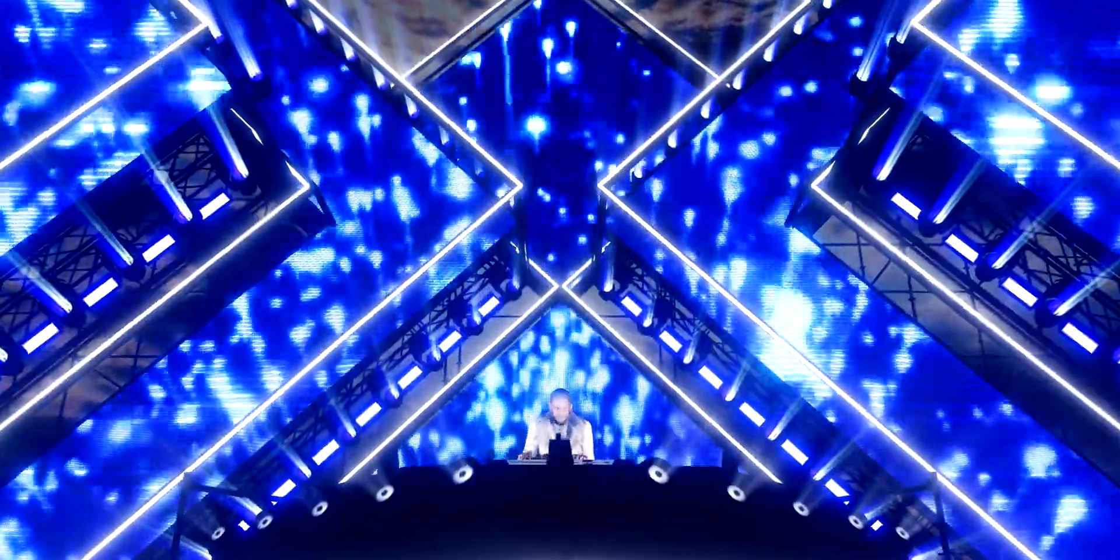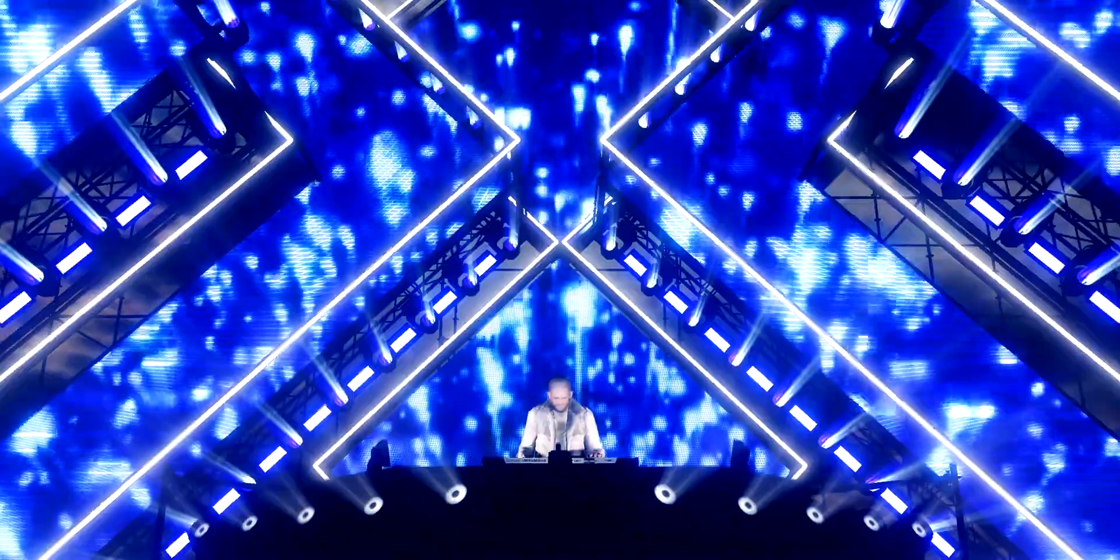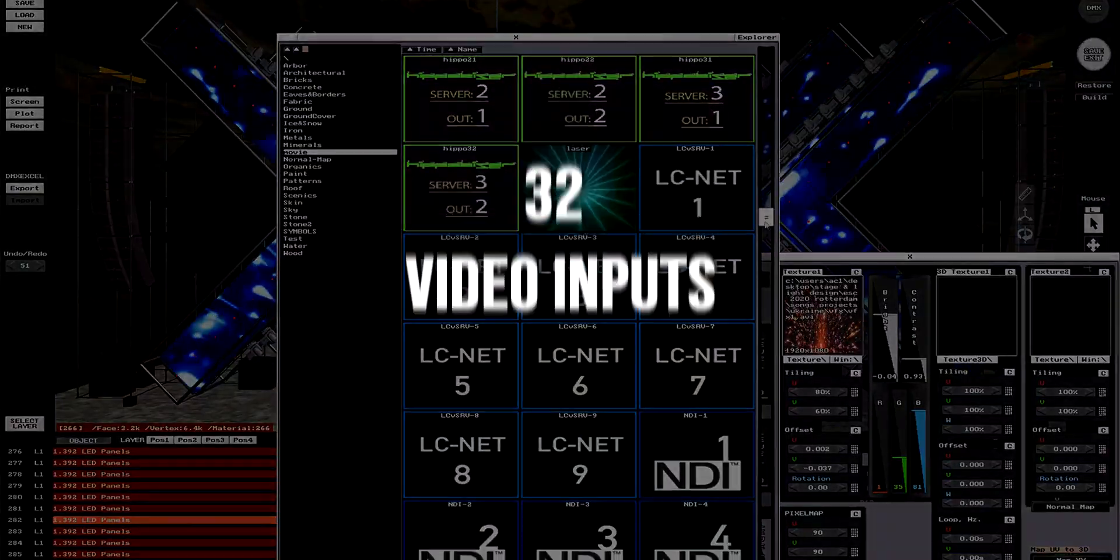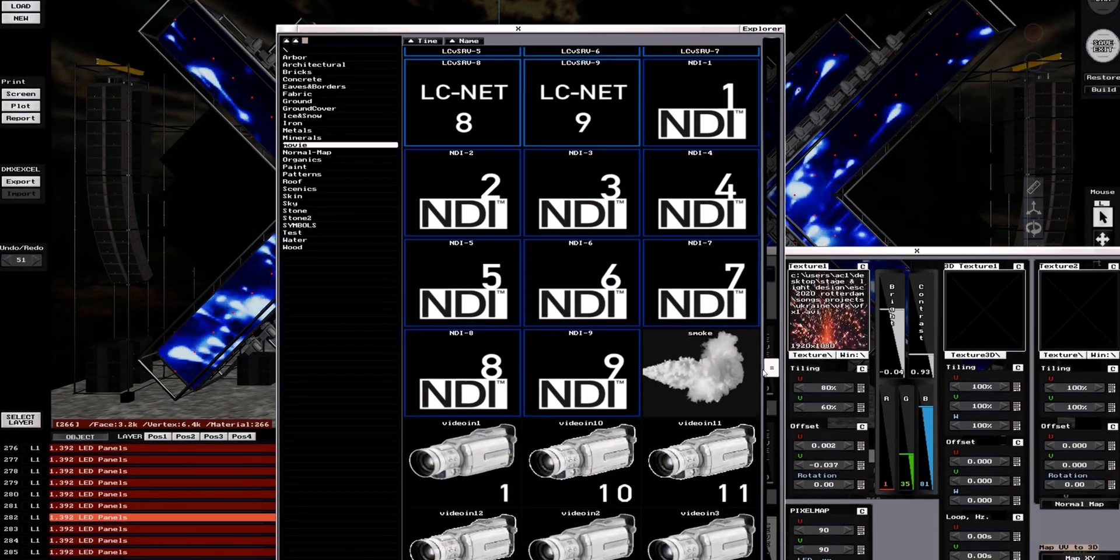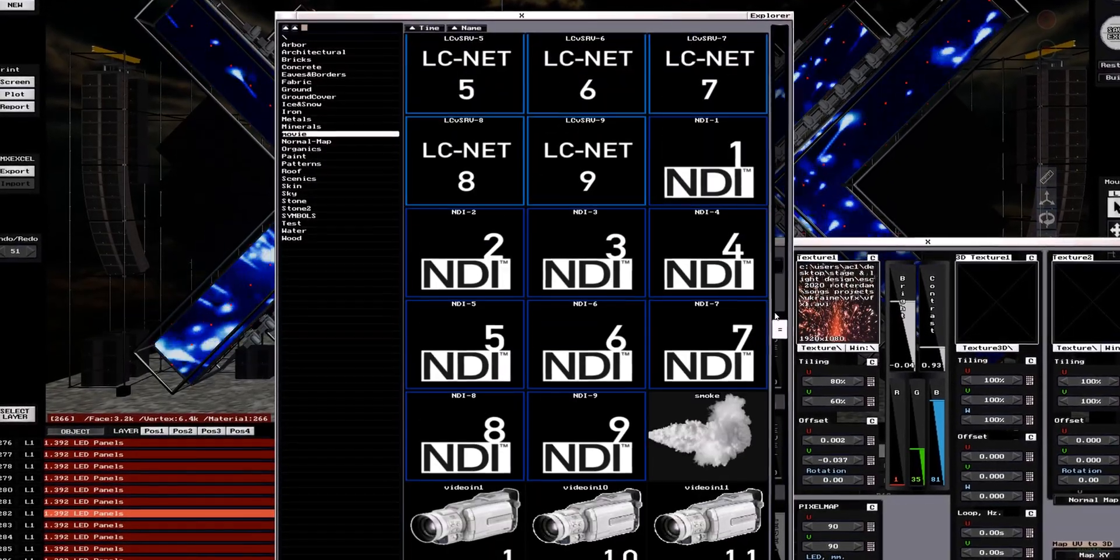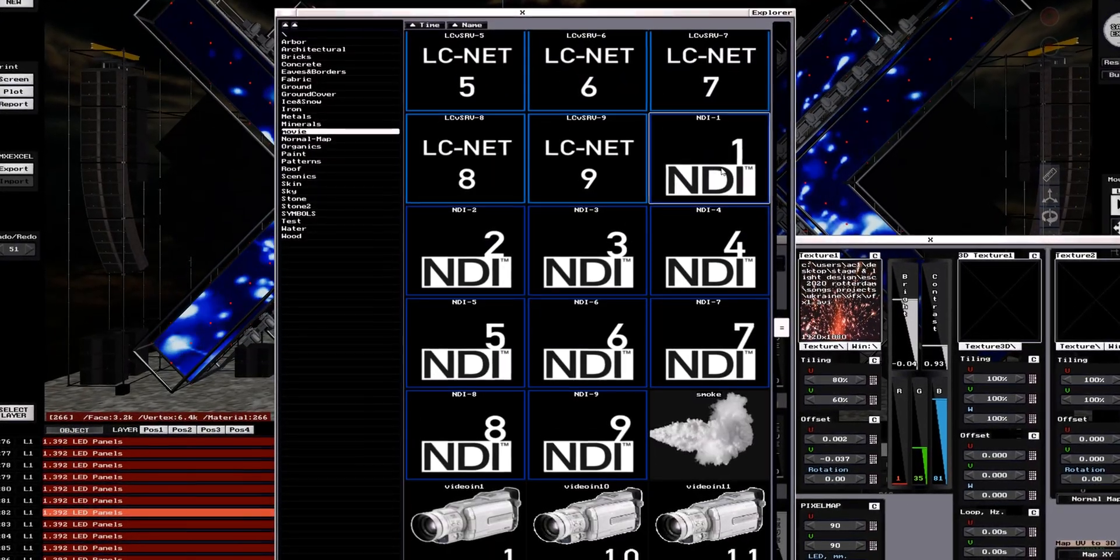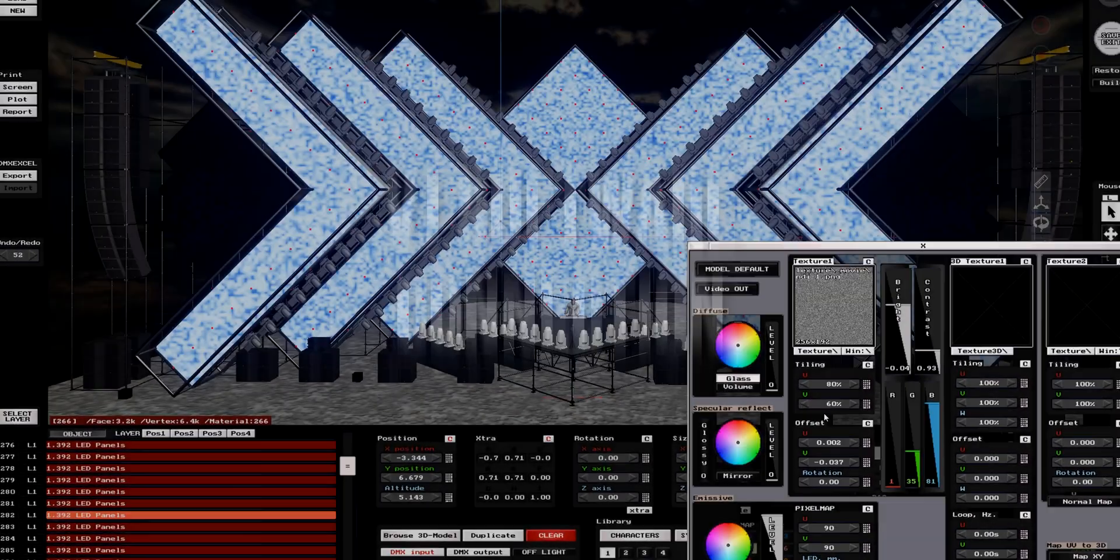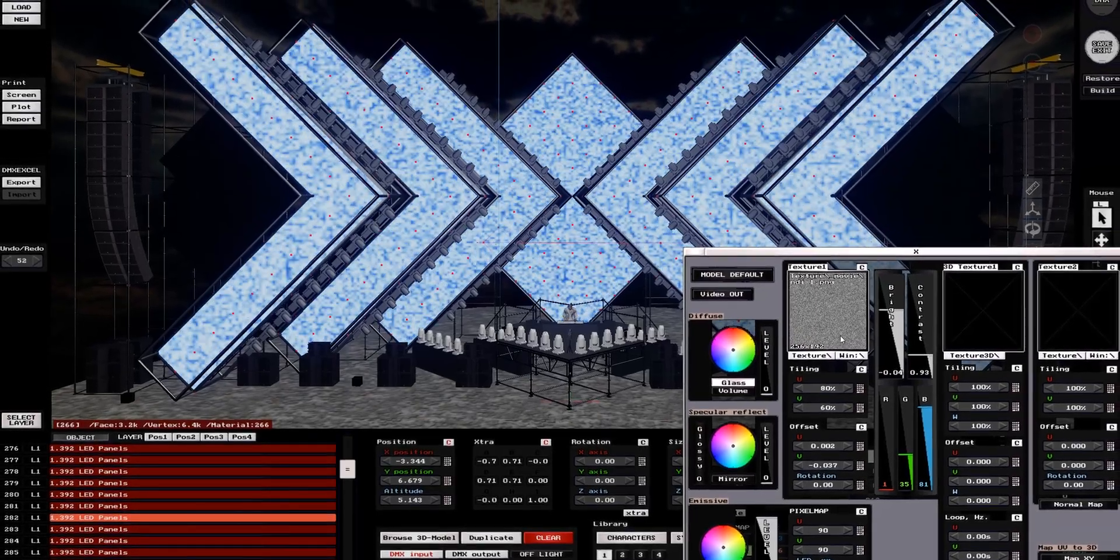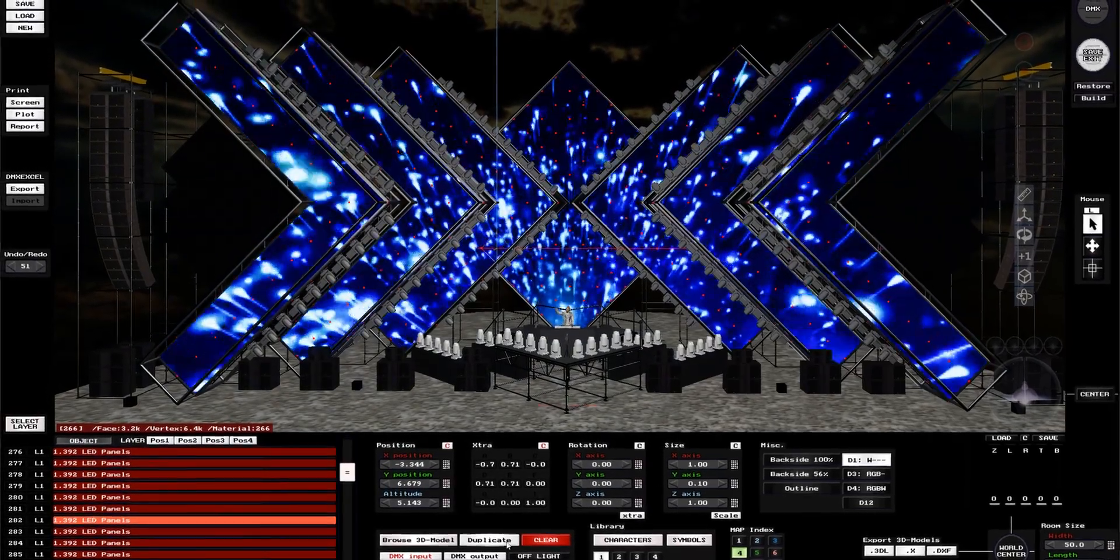Still in the IO section, and this is a big one: video inputs. 32 video inputs can be broadcast to the software simultaneously. VJ software such as Resolume can be connected directly to the software through a local connection or through a network NDI signal.